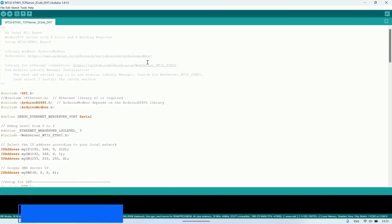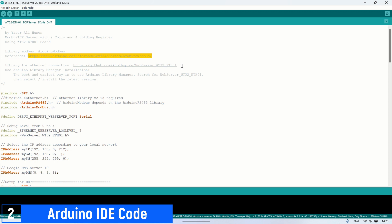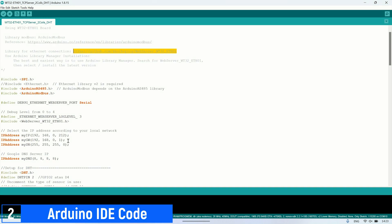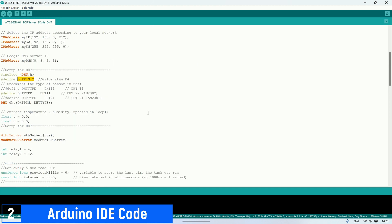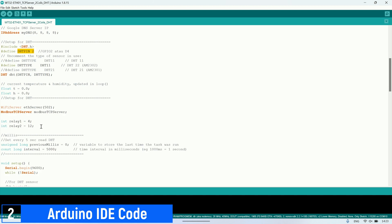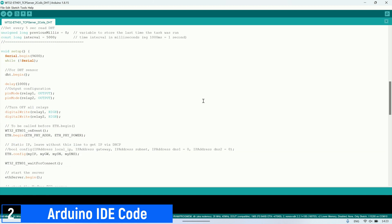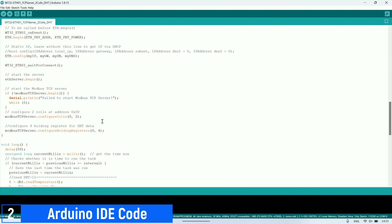Here's the code in the Arduino IDE. I'm utilizing the Arduino Modbus library to transform this board into a Modbus TCP server, and the WebServer WT32ETH01 library for Ethernet connections on the WT32 board. Make sure to adjust the IP address according to your network configuration. Also, take note of the pin numbers used as outputs for the DHT11 sensor and the GPIO pins used to control the relay.